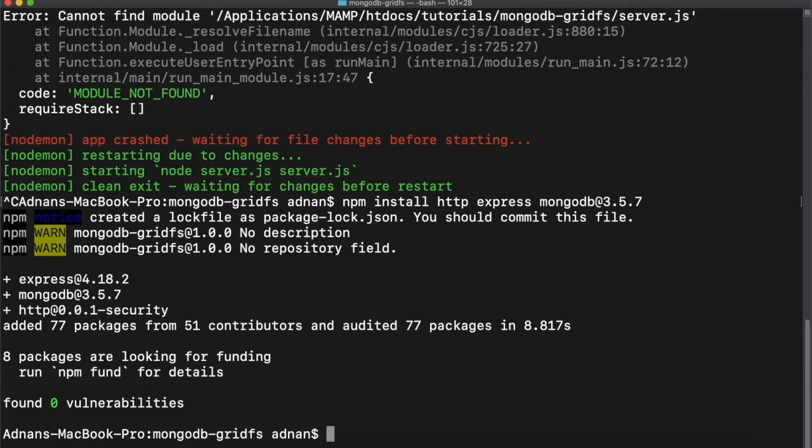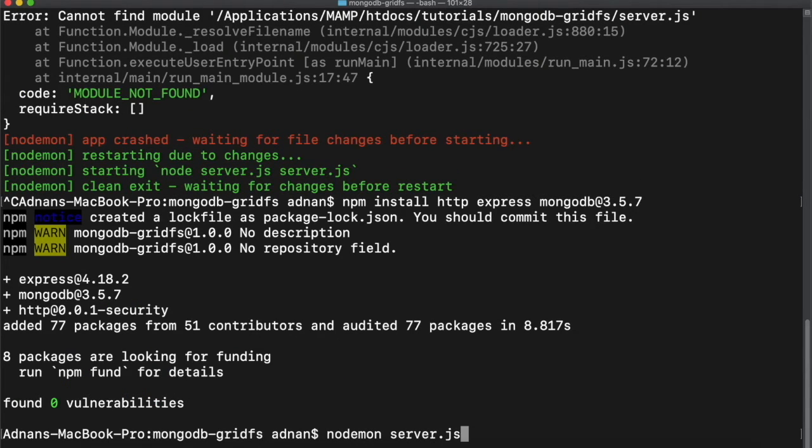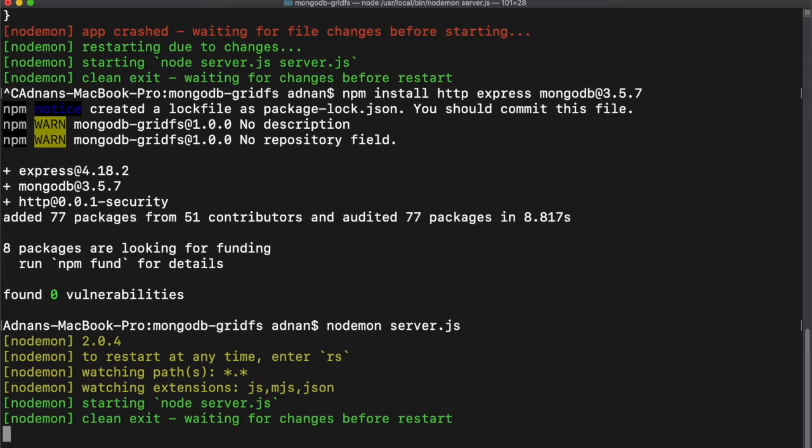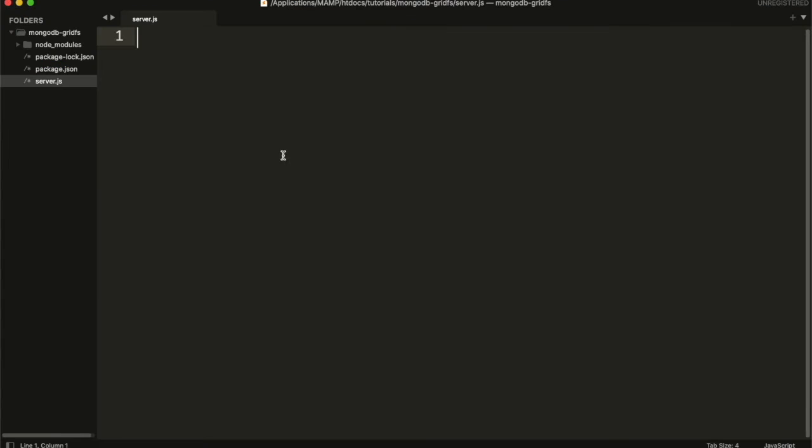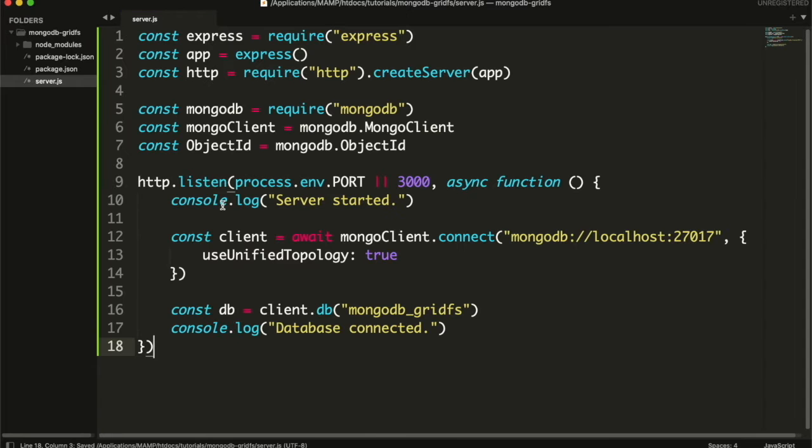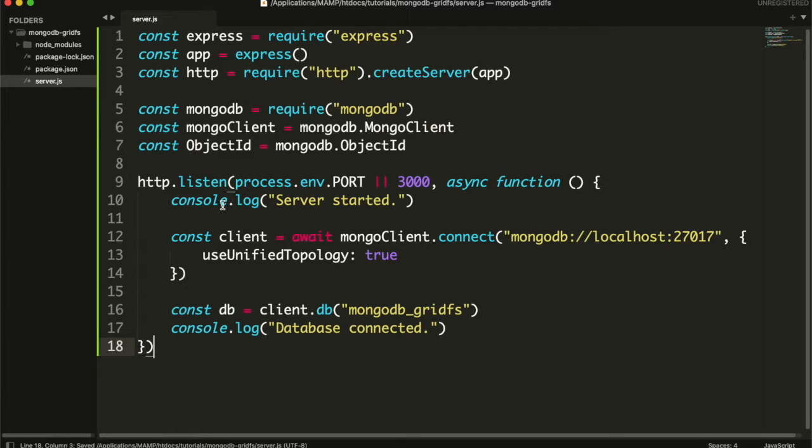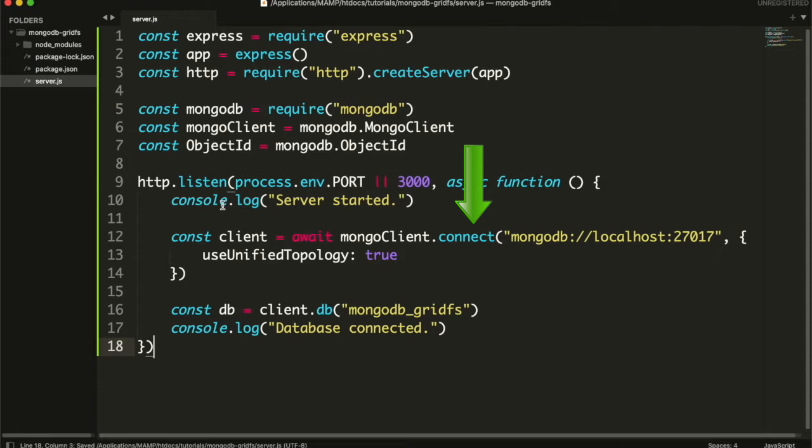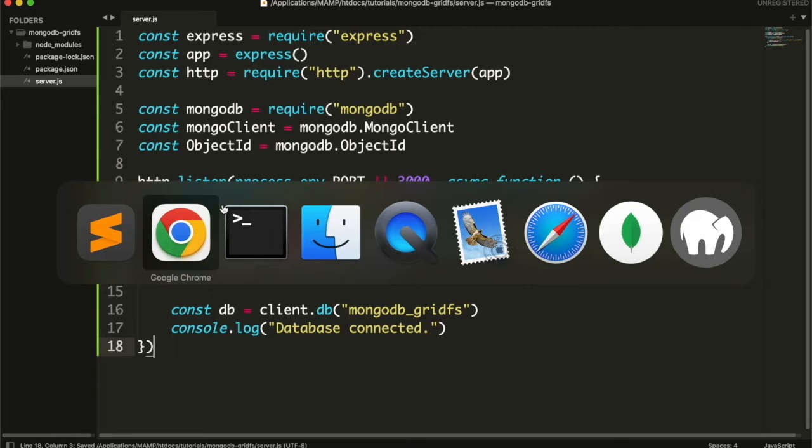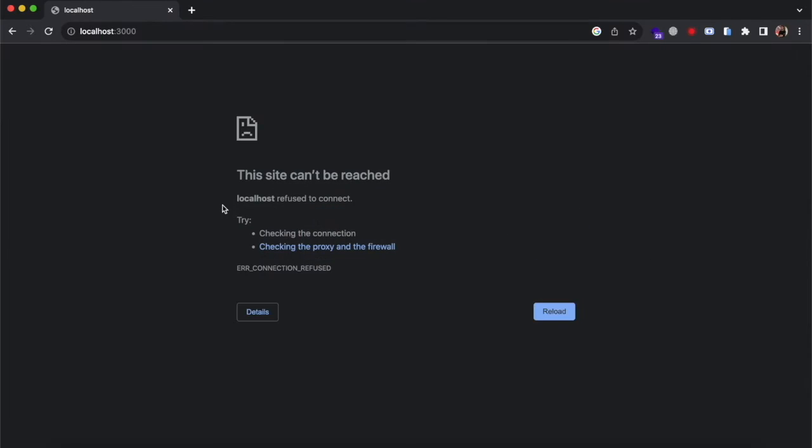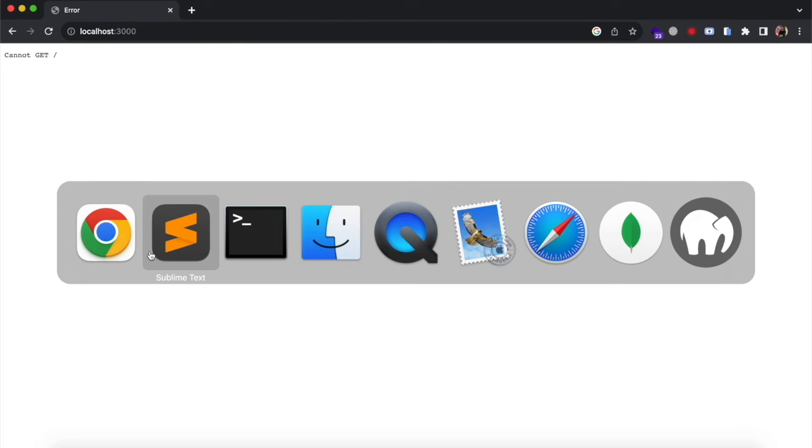Once installed you can restart the server. Then in server.js first create instance of Express and http, then MongoDB. Then I start the server at port 3000. Once server starts I will connect with database. This will be the name of database I will be using. If you check the app in the browser now, you will see this.